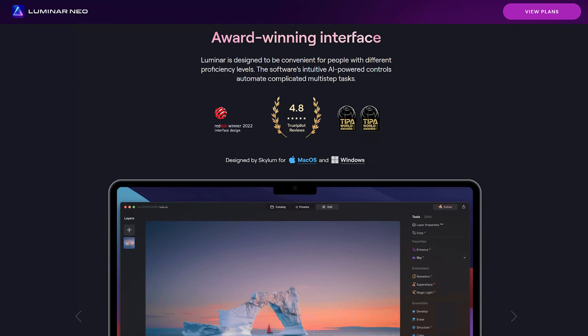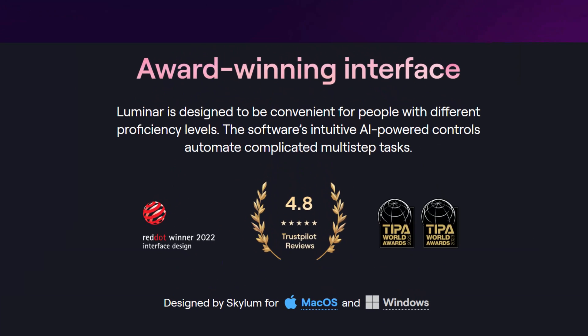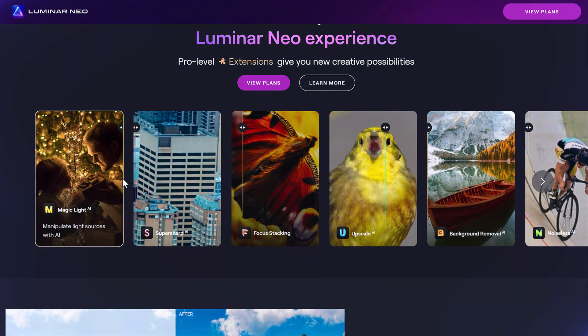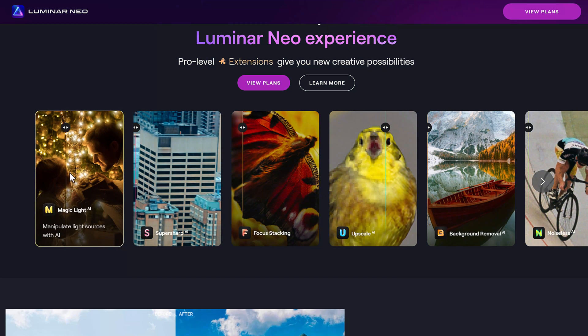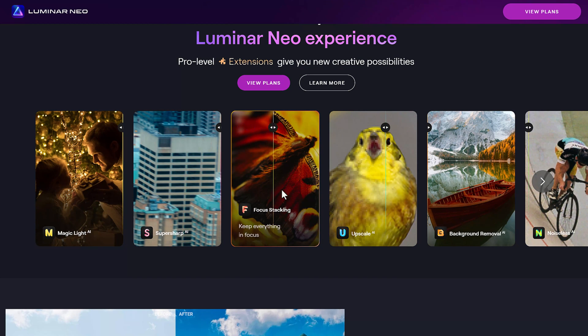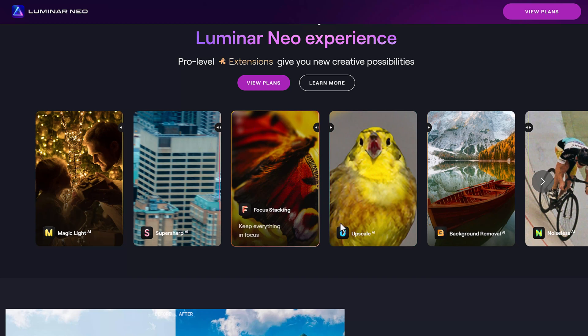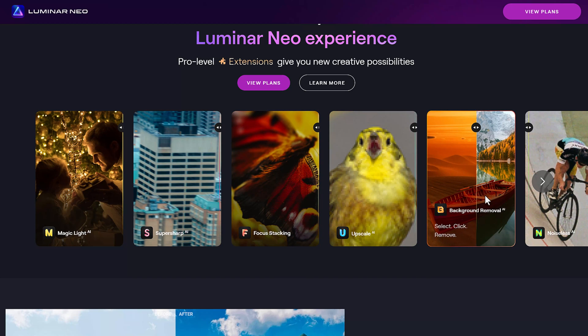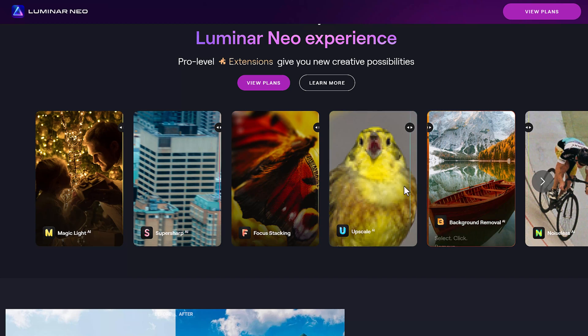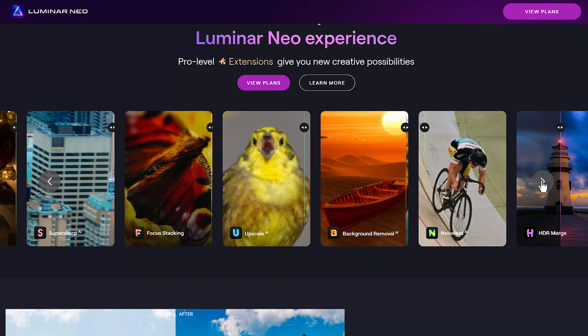Skylum asked me to check out Luminar Neo and, if I like it, to recommend it to my viewers. And here's the deal. I am blown away at how its AI technology improves my photos intuitively and automatically. By the way, Neo is not only a stand-alone application, it's also a Photoshop plug-in.